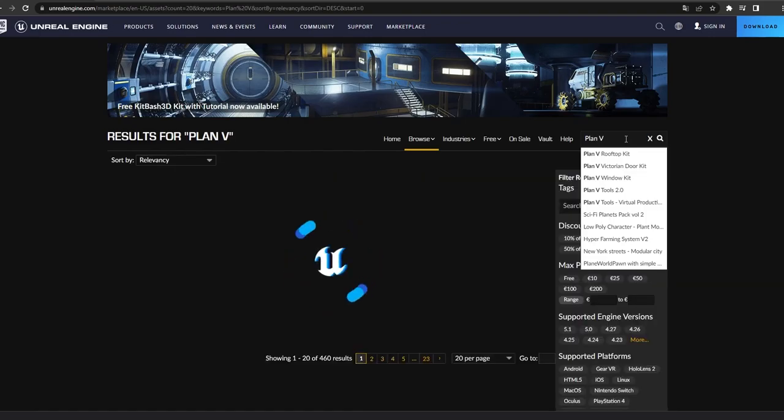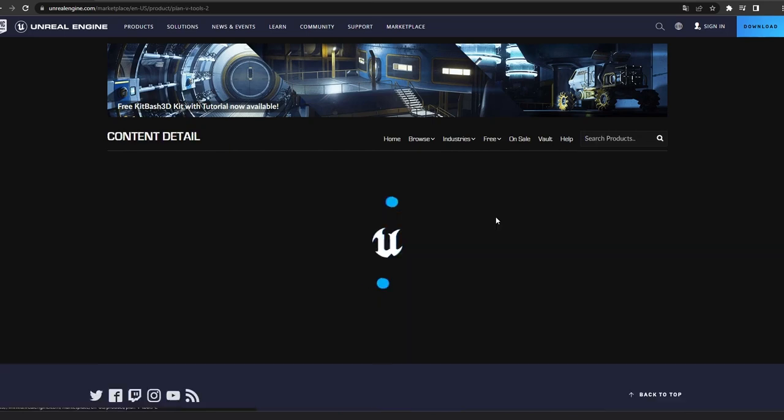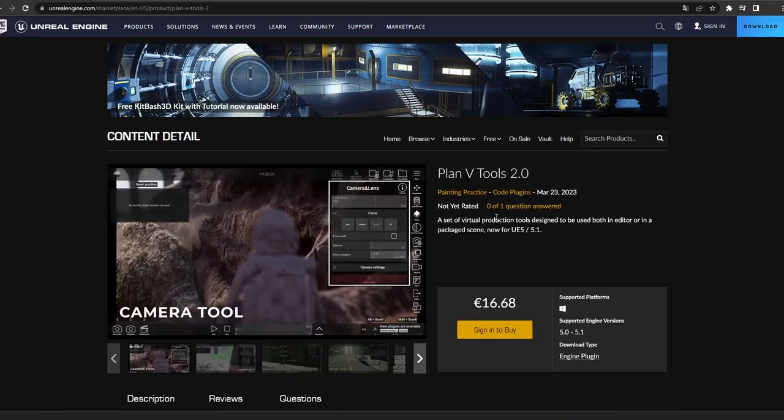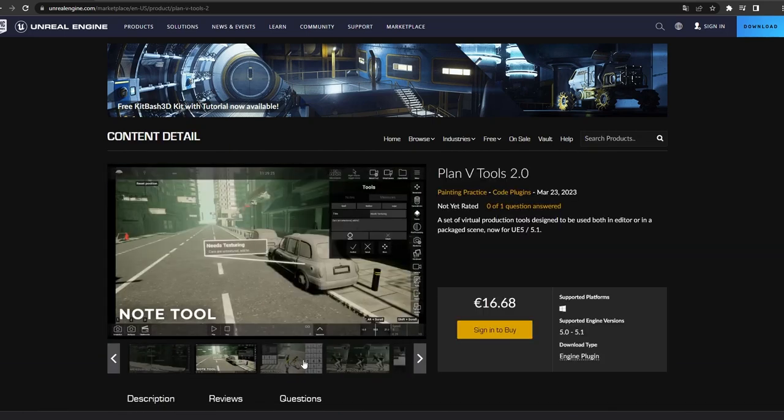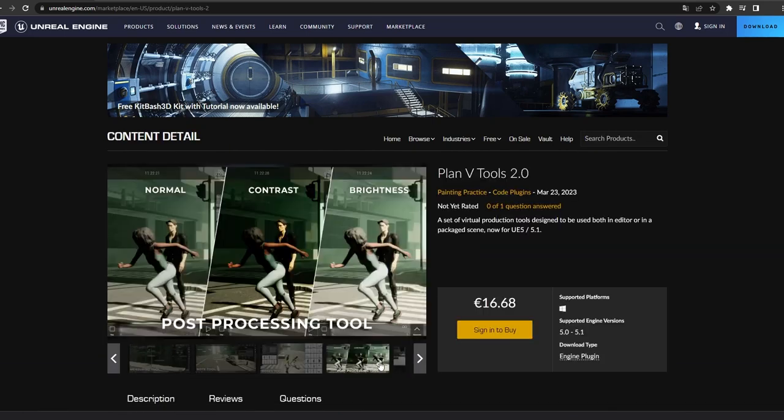Head on over to our Unreal Marketplace to check all the features on offer and start enjoying your Unreal Engine journey.